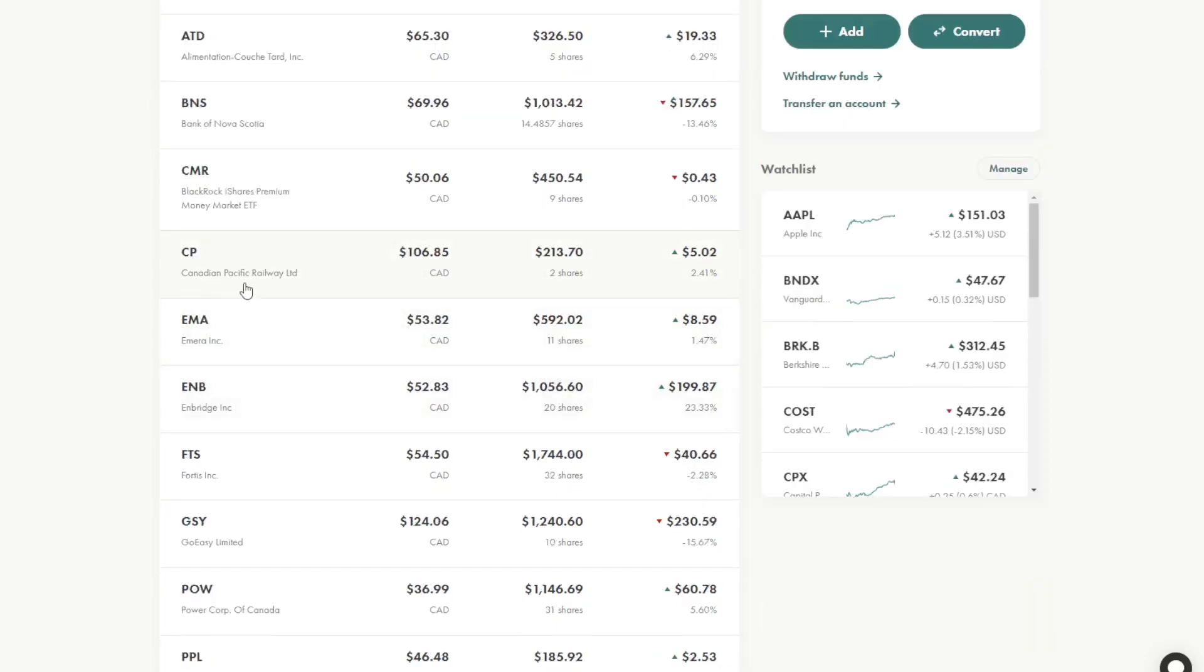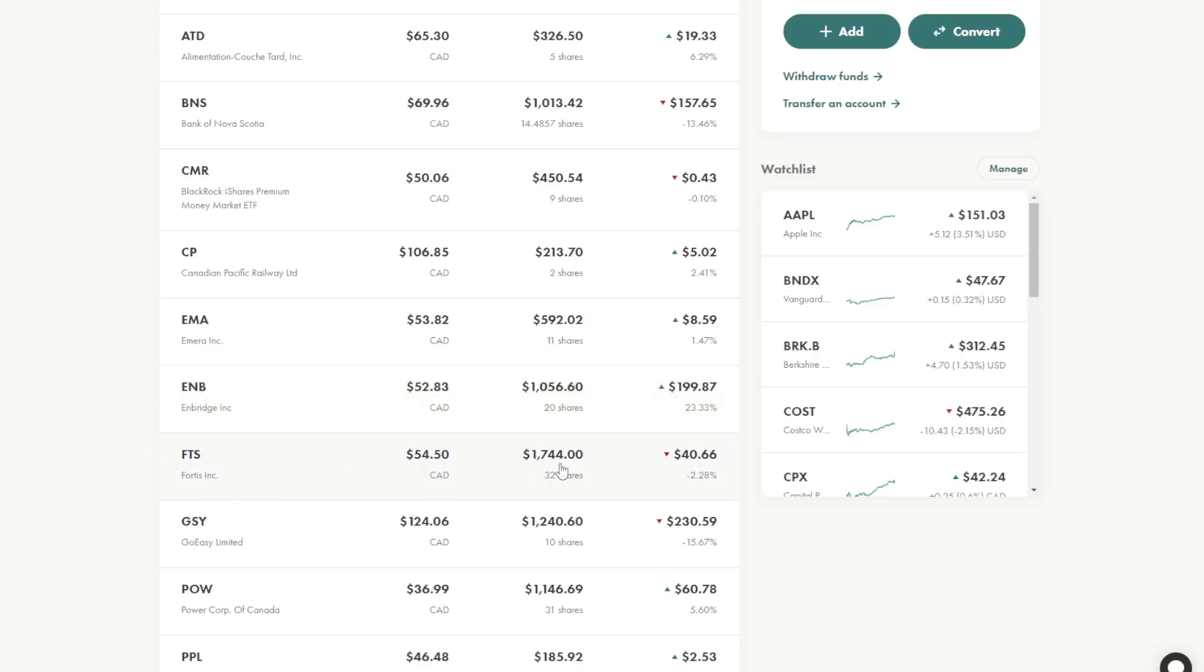I have Canadian Pacific Railway, Emera, Enbridge. So there are some industrials and energy companies here like Fortis as well. And these are some of the larger ones in this portfolio.